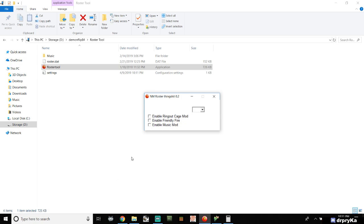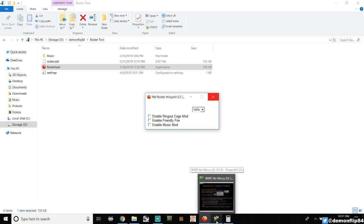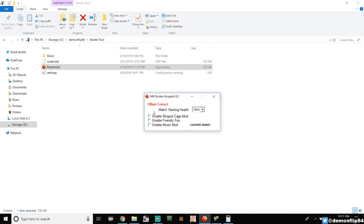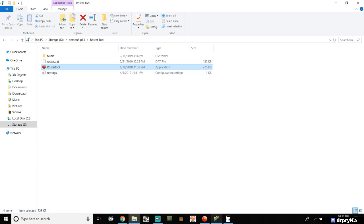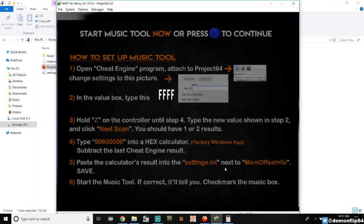Close the config file and run the Roster Tool. It will run in the background alongside your emulator. In the Roster Tool window, if it says 'offset correct' in red text, you've got it working. Check the box that says 'Enable Music Mod' and everything else should work. Just minimize it — keep it running in the background — and press A on your controller to continue.